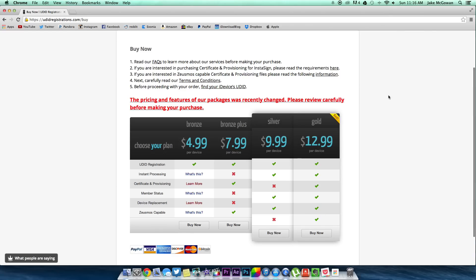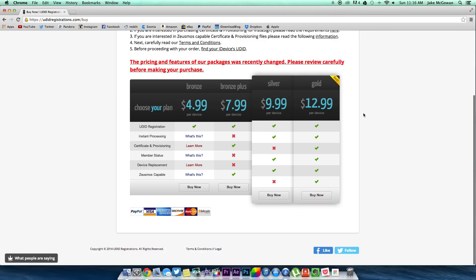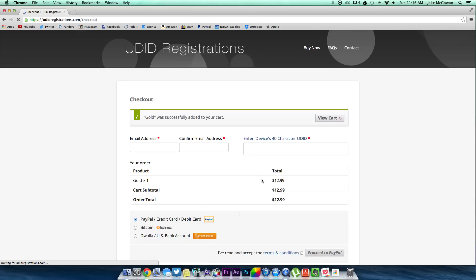Once you've decided which package you want to go with, click buy now and this will take you to the next page where you have to put in your email address. This way they'll be able to contact you when your UDID is registered. Next you'll have to type in your UDID.